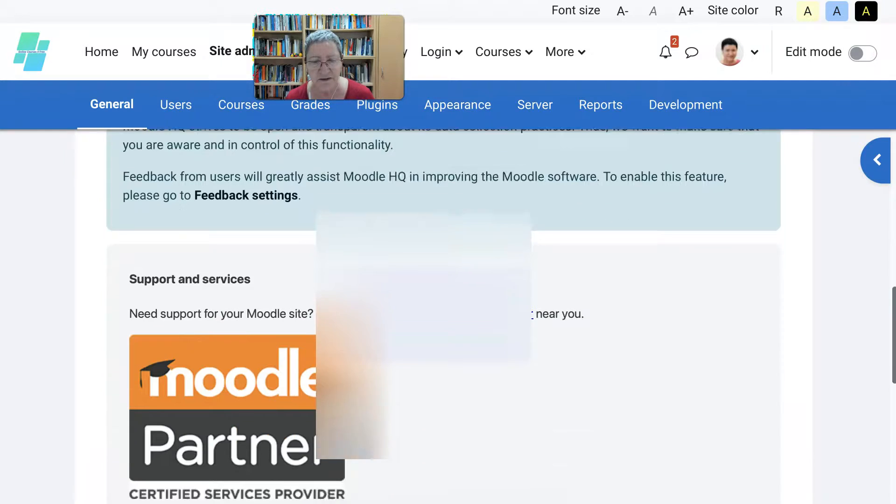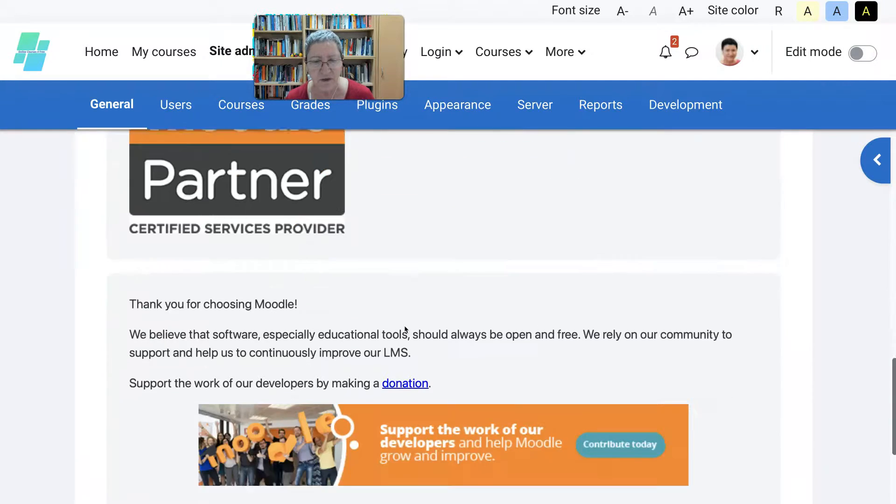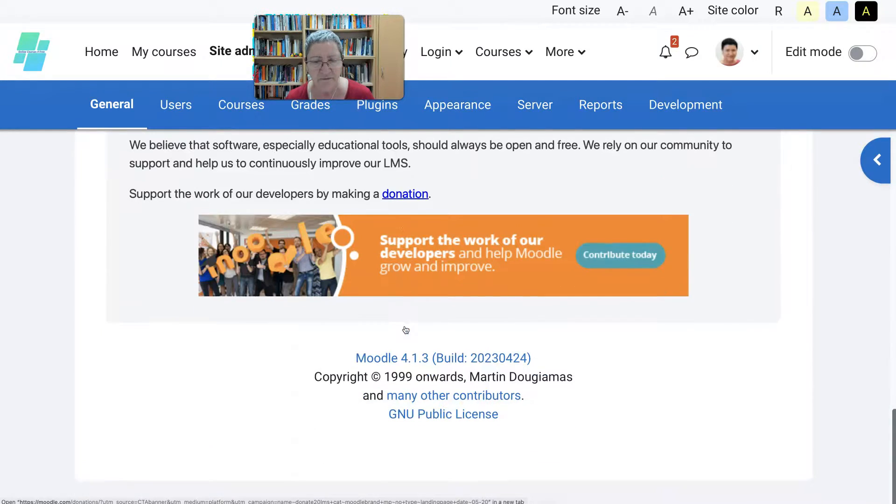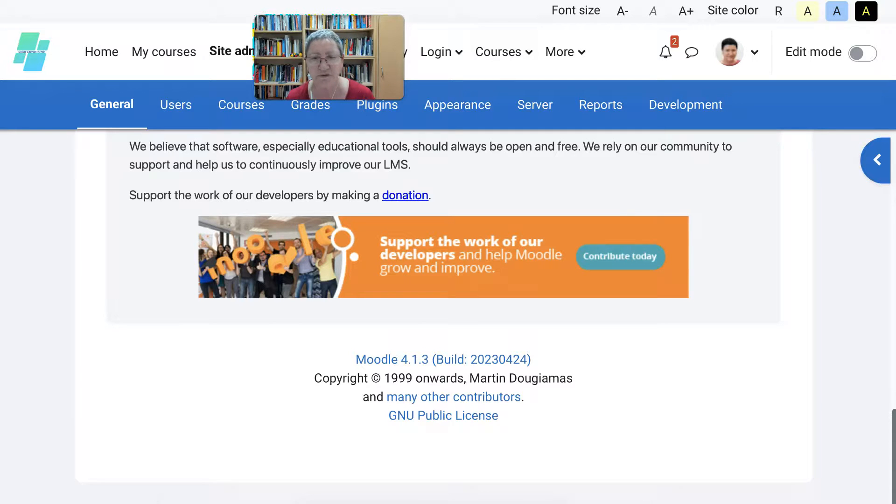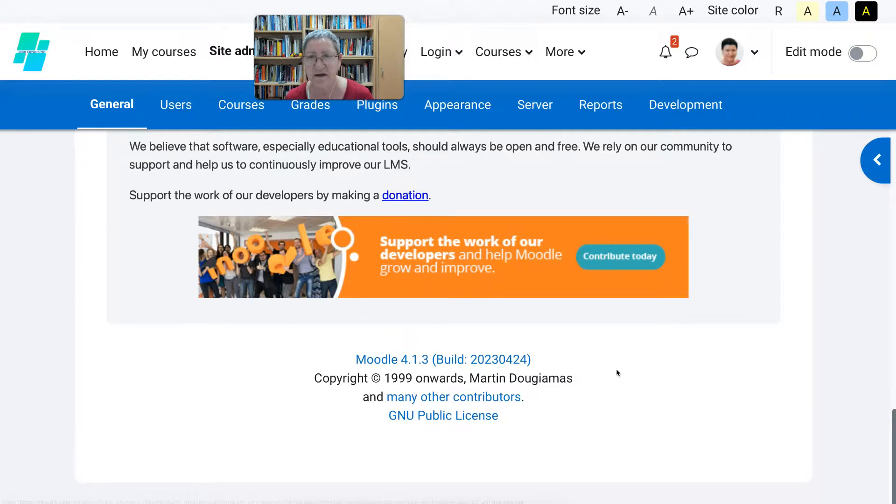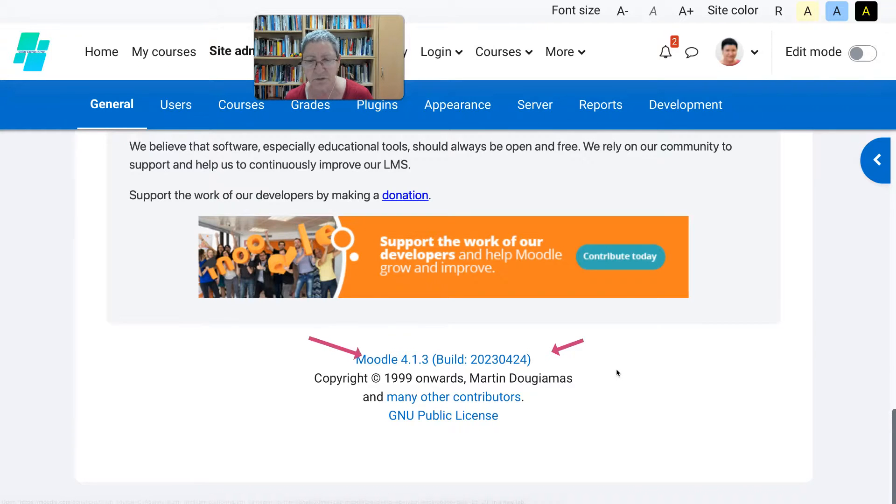Notice right now we have the latest version. Well actually 4.2 is the latest, but we're still waiting for that with Softaculous. And notice it's Moodle 4.1.3.